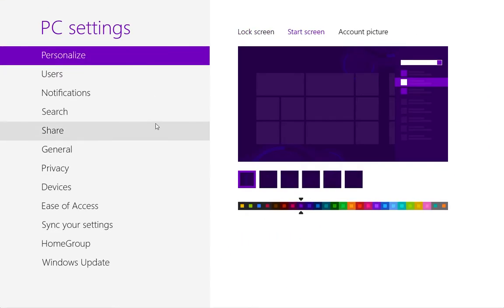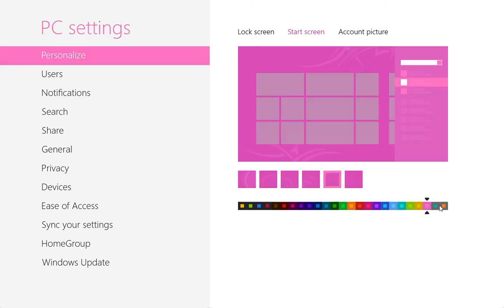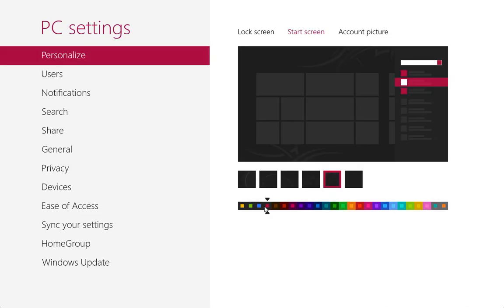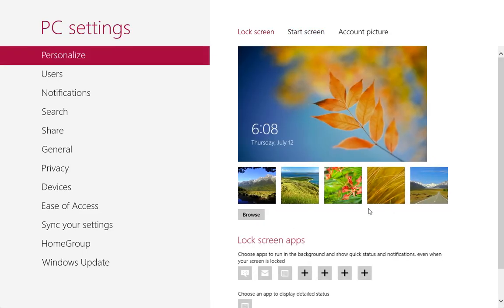Under Personalize, you can choose the color and layout, changing your screen to various different colors. It also provides options for customizing the lock screen.